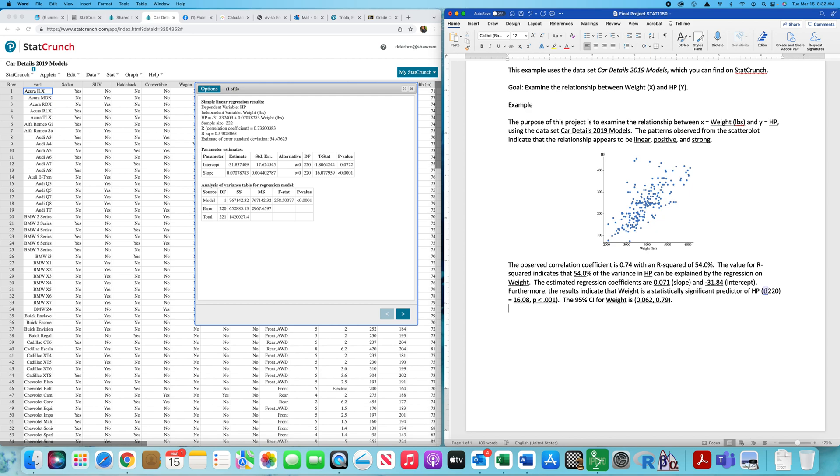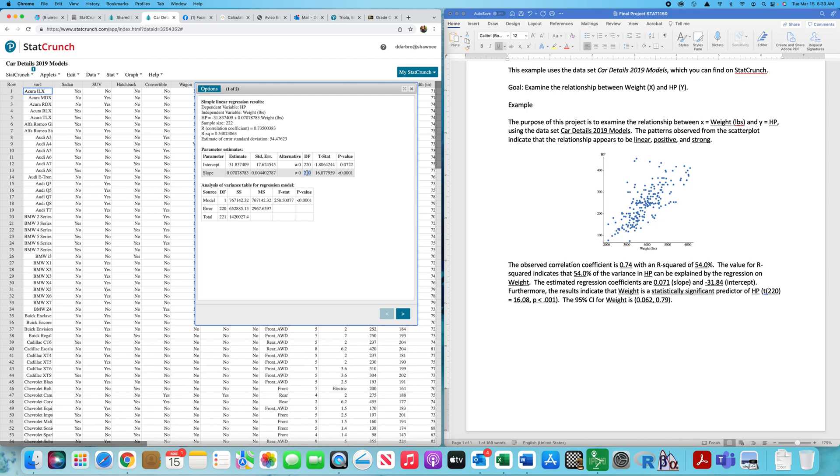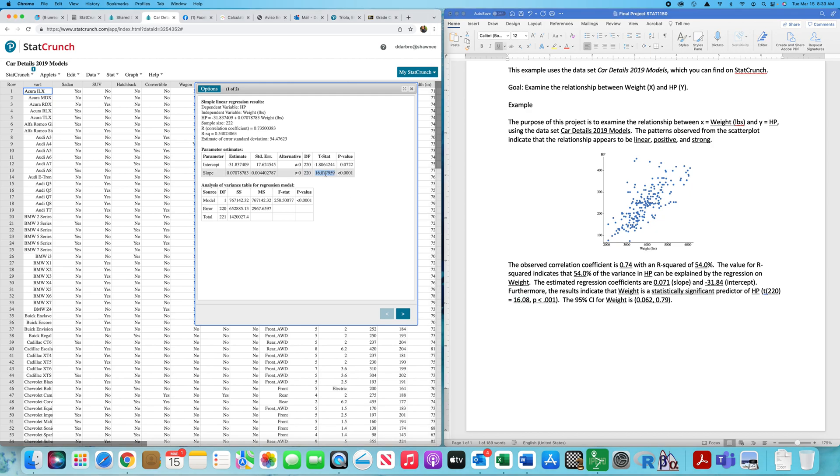Statistically significant—again, I will explain that in just a second—predictor of whatever your Y is. Here's something that I haven't shown you before: how you actually write up the results of a test of hypothesis for the slope. The first thing you're going to have is the t. What you put right here is the degrees of freedom. The degrees of freedom can be found right here. So you put lowercase t, left parenthesis, the degrees of freedom, then equal to the next thing that goes right here is the test statistic. In that case, the test statistic is 16.08. The next thing you do is you report the p-value appropriately.